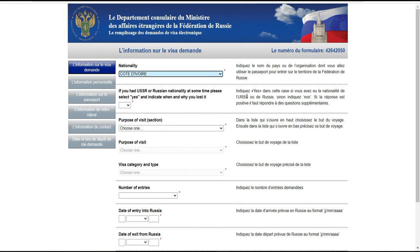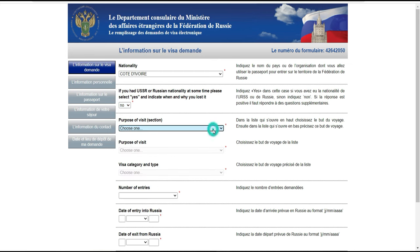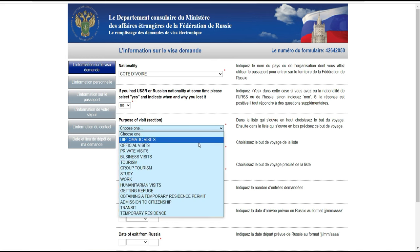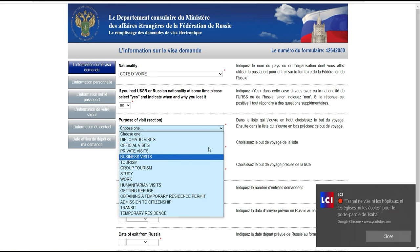Ici, il faut indiquer si vous avez eu la nationalité de l'URSS ou de la Russie. Si vous êtes ivoirien comme nous, vous mettez 'non'. Ensuite, on vous demande le but de votre voyage dans une liste déroulante. Comme nous sommes là pour les études, on met 'visa études'.